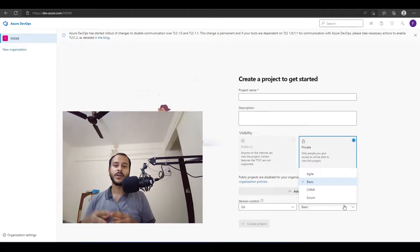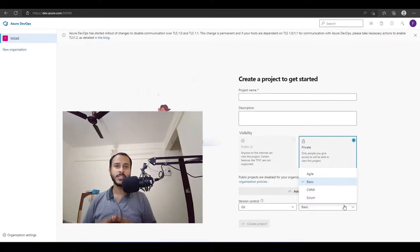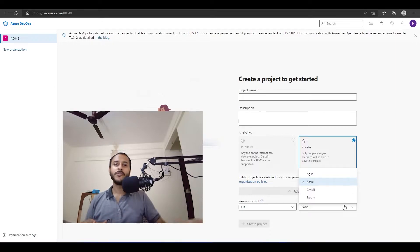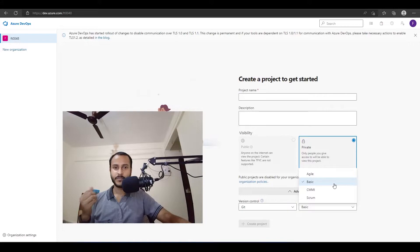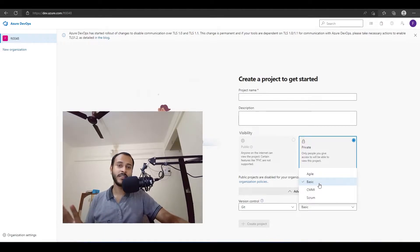Next we have the work item process. Any development project does not happen by just starting to create — there is a method and a process you have to follow. In college you might have learned about the waterfall model, iterative approach, agile, and similar things. DevOps supports these three or four methods, which are the most common and popular. For this video I'll just stick with the default that is already selected.